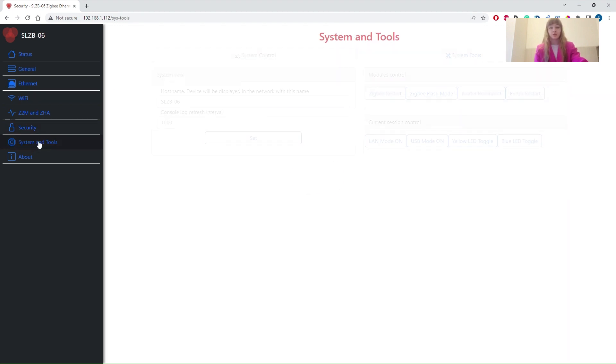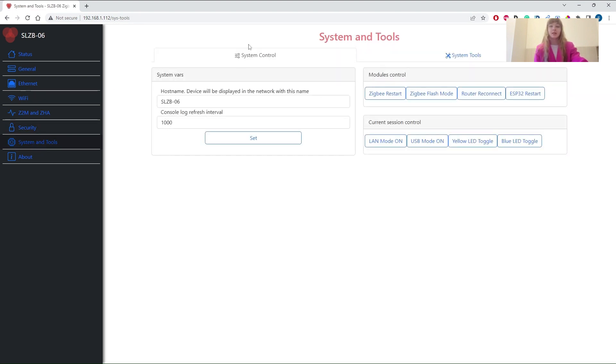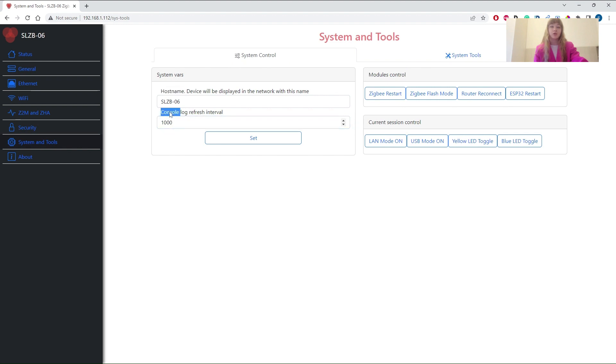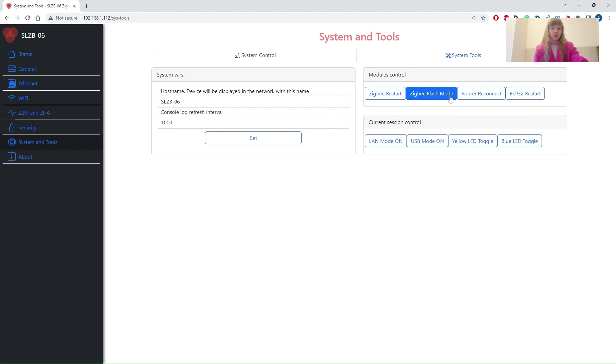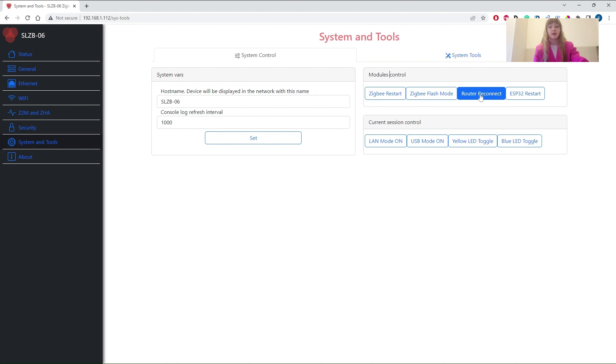System and Tools tab is split into two subtabs: System Control and System Tools. At System Control subtab, you can change the hostname, logs refresh rate, restart both ESP and ZigBee, and put the ZigBee chip in Flash mode. Additional functionality was introduced in 0.9.8. A new button was added for pairing mode if you use the device as a router.